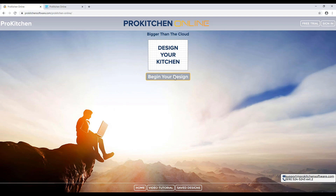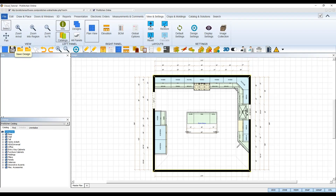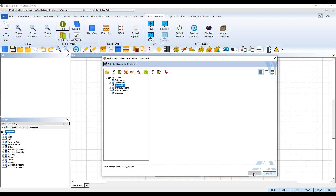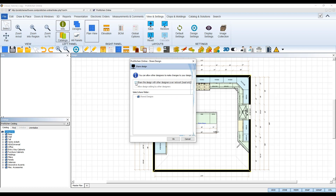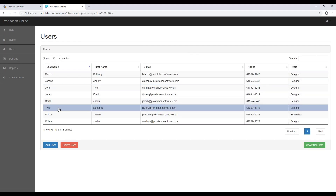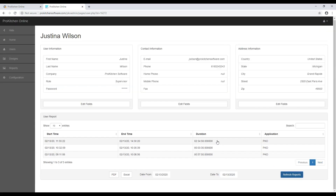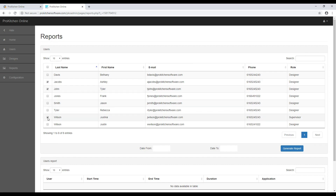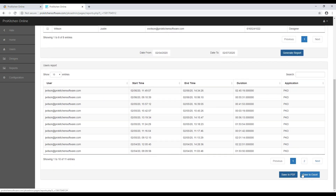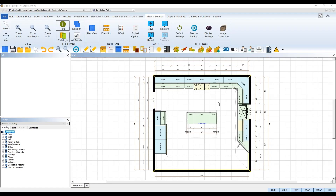Welcome to the ProKitchen Cloud Features Tutorial. ProKitchen Online gives designers access to unique features such as being able to work from anywhere in the world on any computer with internet access, the ability to save all design files to the cloud, share designs through the cloud, and also an online admin tool to track time spent in ProKitchen, organize design files, and edit designer accounts. In this tutorial I'll demonstrate just how these features work. Let's get started.